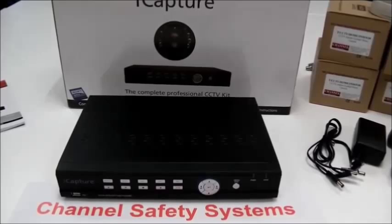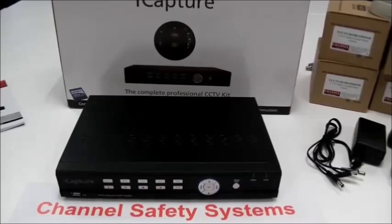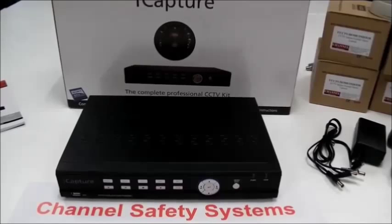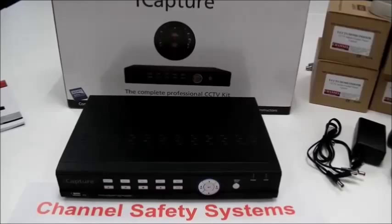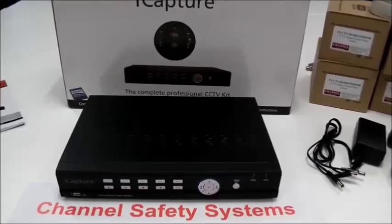Hi, thanks for buying an iCapture CCTV kit from Channel Safety Systems. The purpose of this demonstration is to show you how simple the kit is to install and set up.